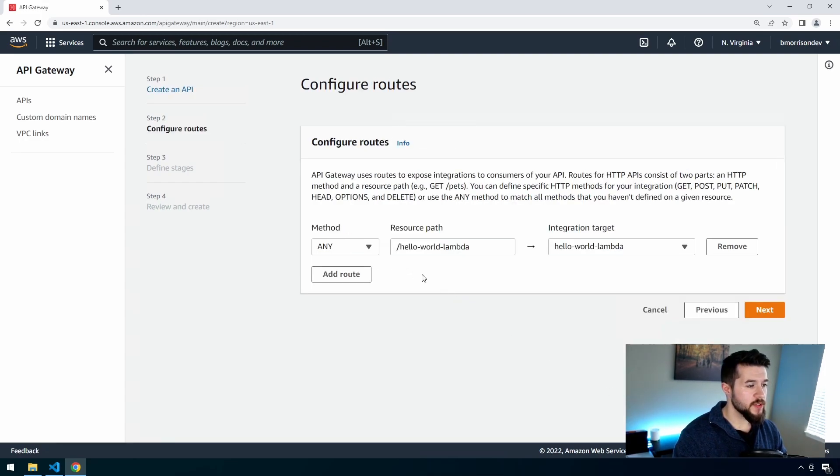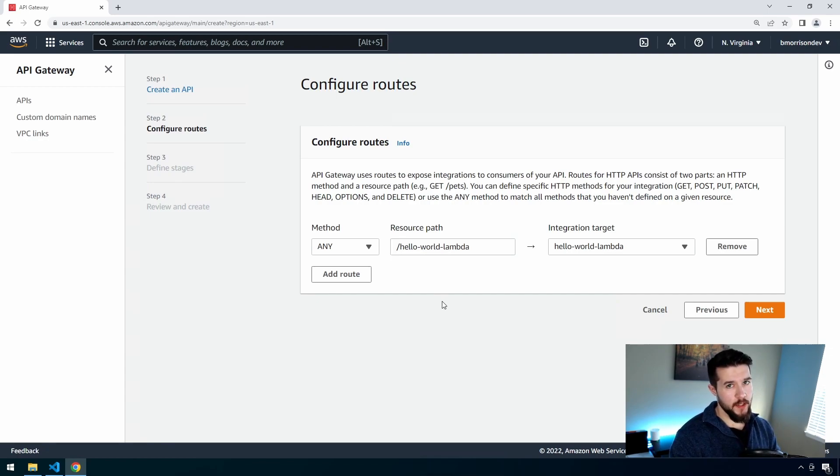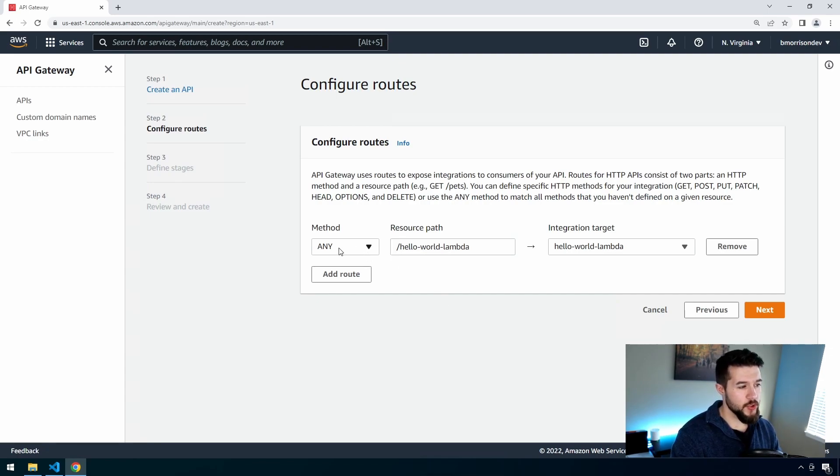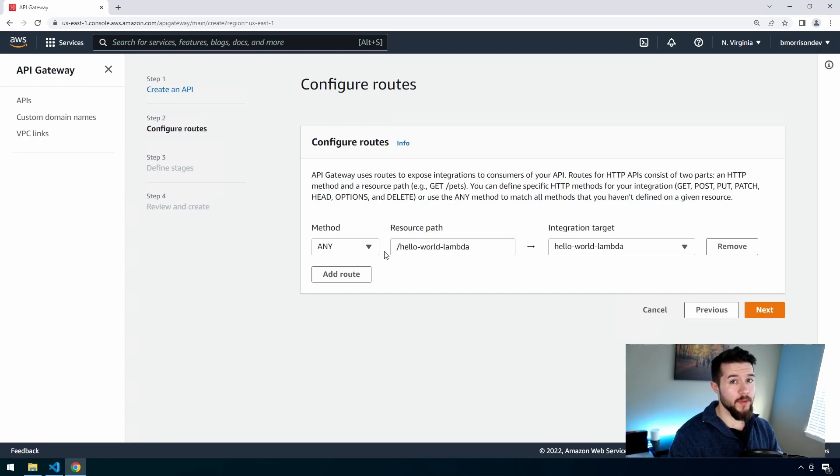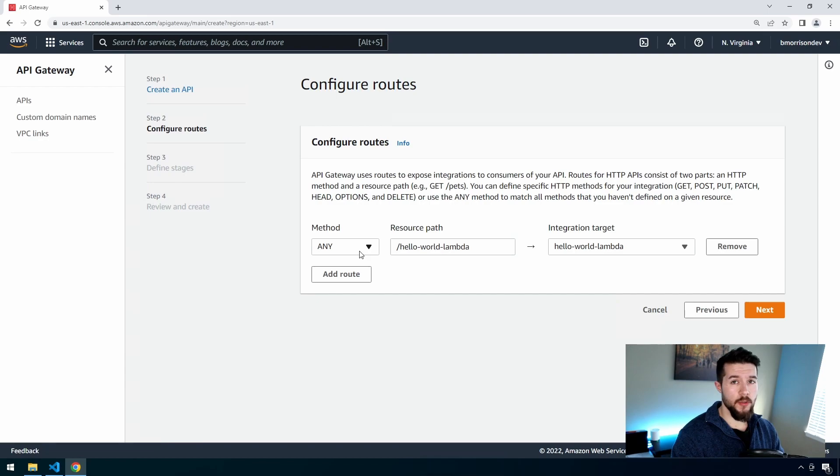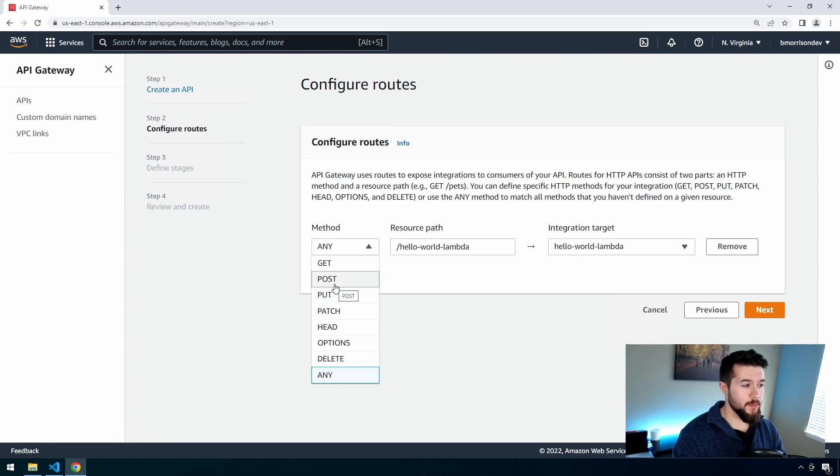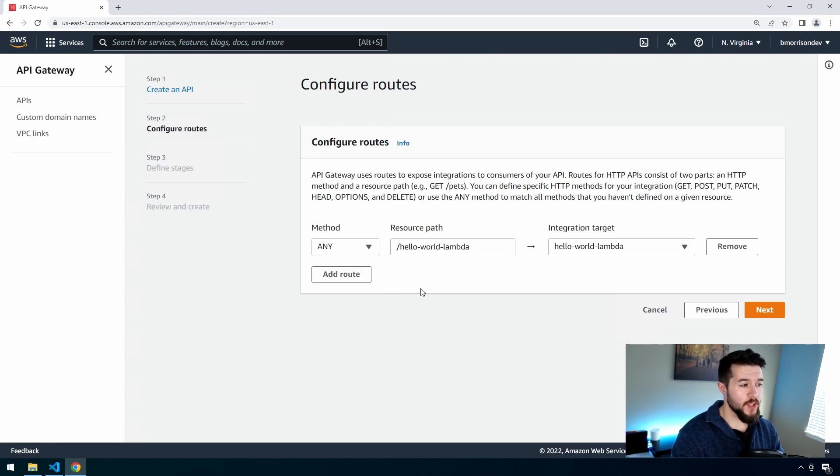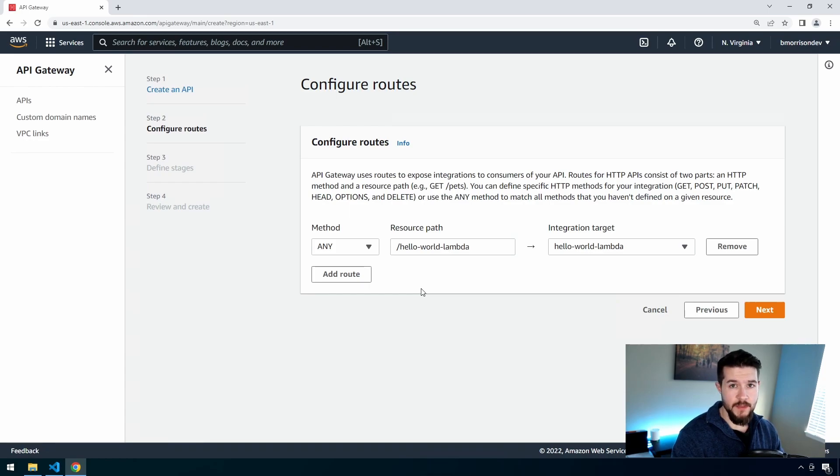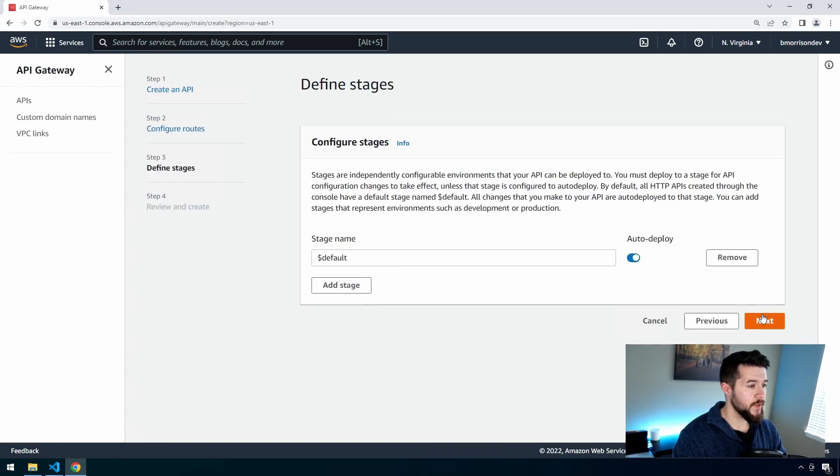Now the next thing we have to do here is configure routes. We're not actually going to change anything here, but the reason I wanted to pause is I wanted to show you that you have the option to route any single method coming to that specific route into your Lambda function, or you can drop this down and create individual Lambda functions for each one of your HTTP methods. The choice is kind of yours. I'm more of a fan of just dropping everything into one Lambda because it becomes easier to work with. So we'll leave that as is and click Next.